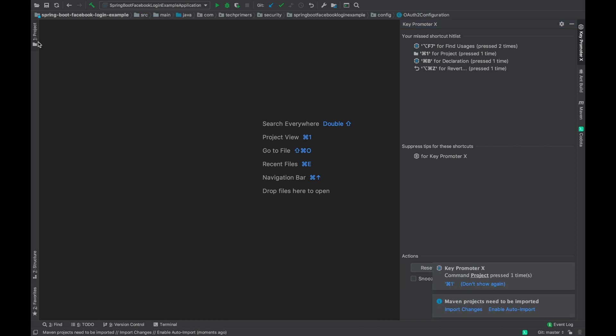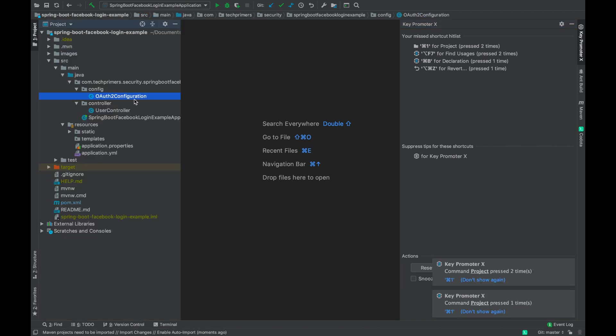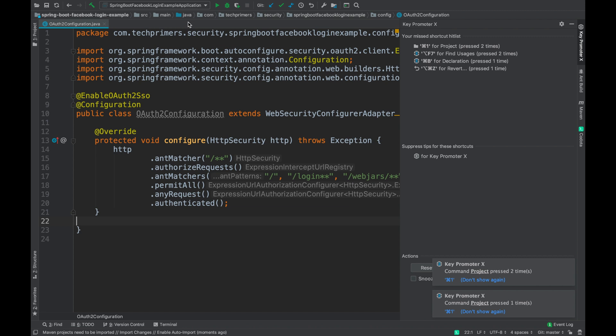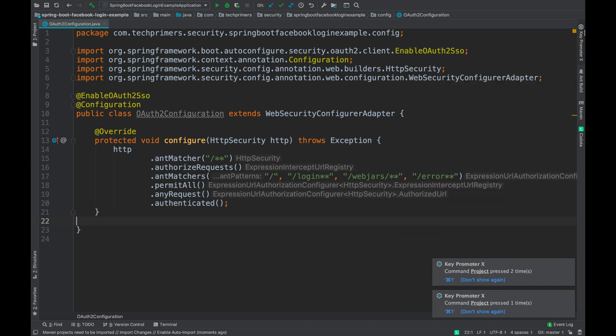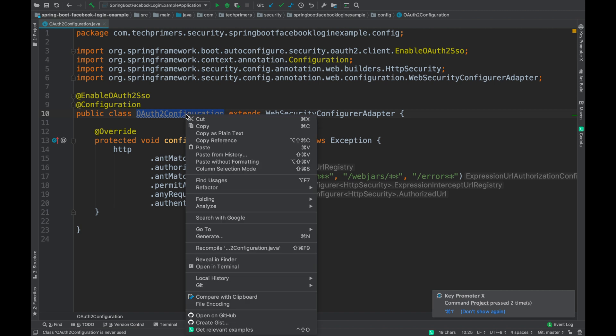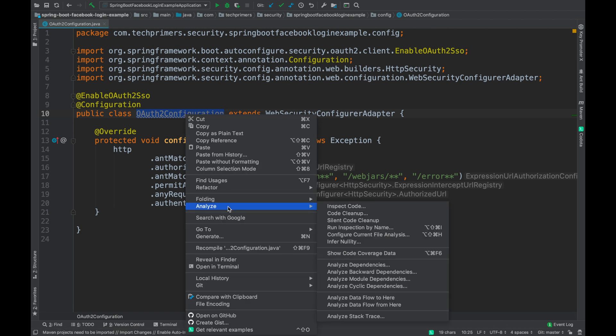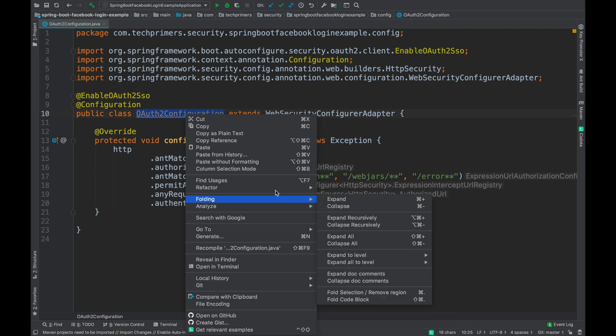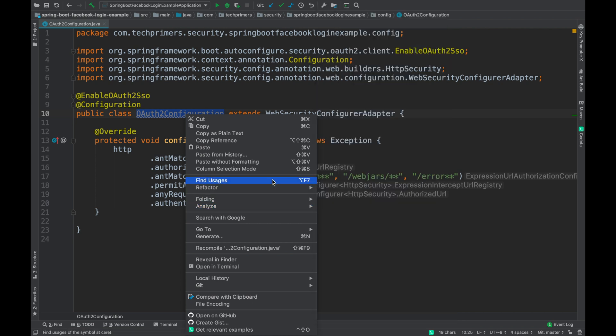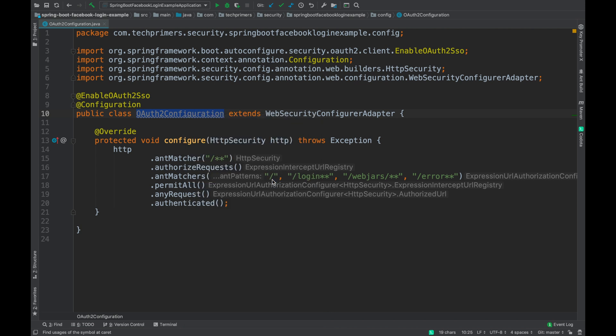For example, let's say I am in a file. I'll minimize these options. Now I'm trying to identify who are all using this particular class. For example, I'm just double clicking and then saying analyze, and then I'm doing an inspect code or, for example, let's say let's do a find usage which is simple.